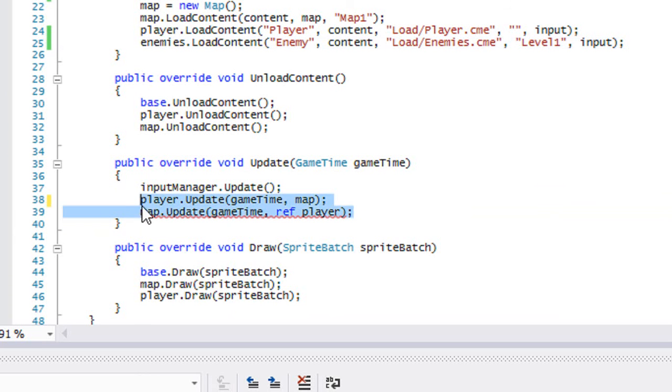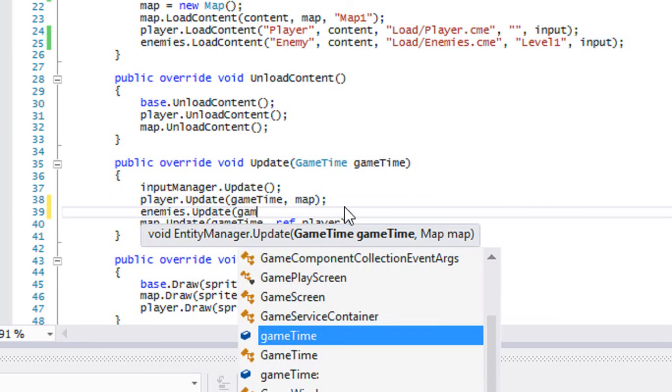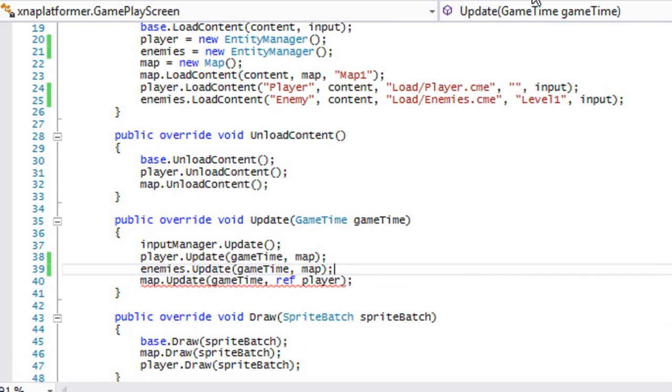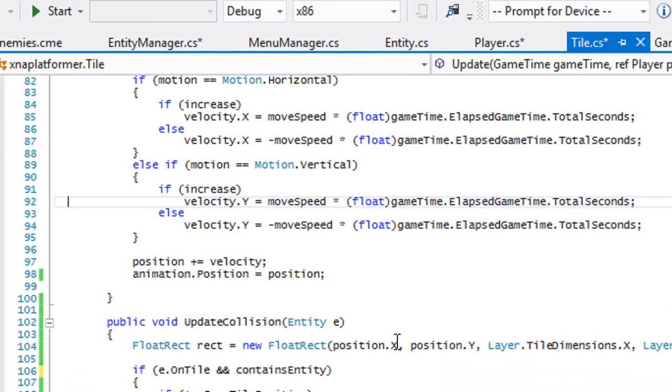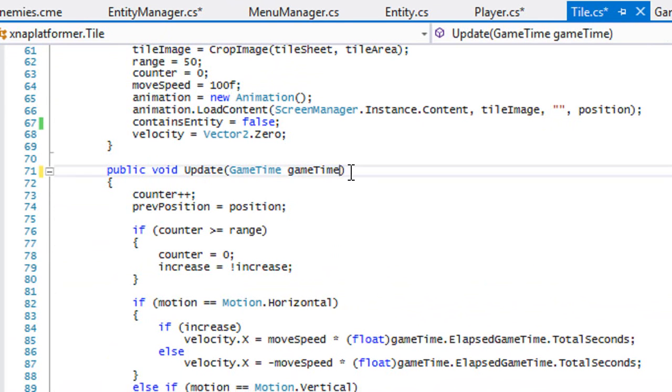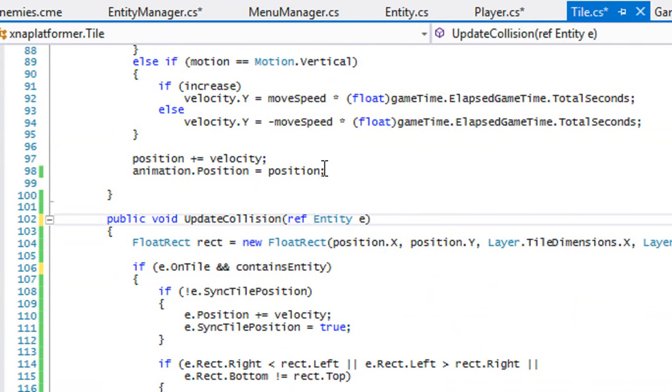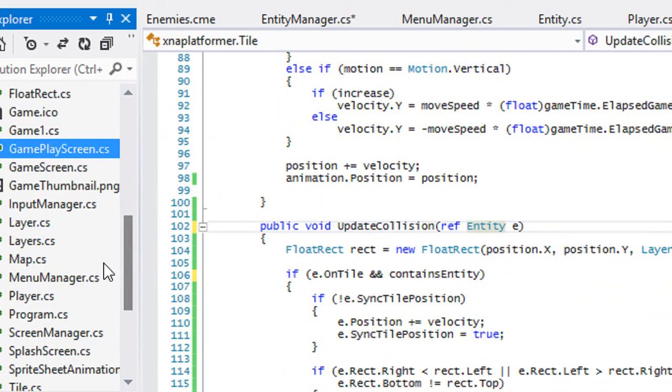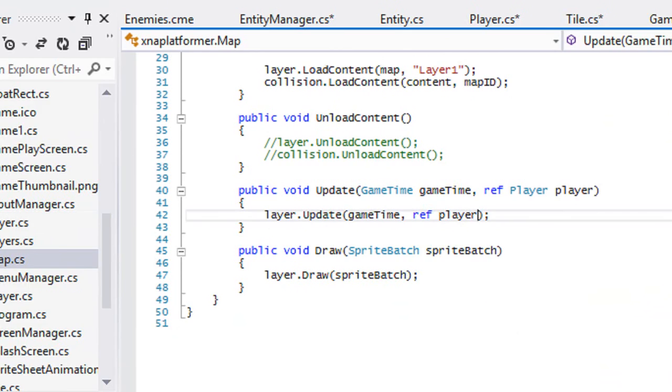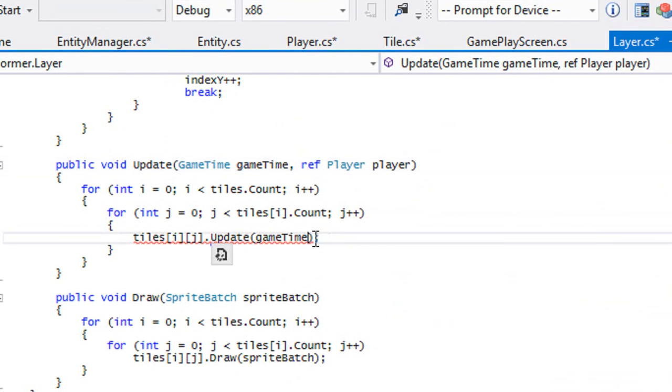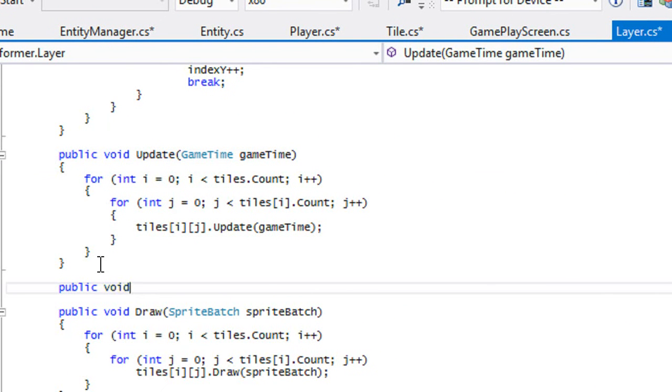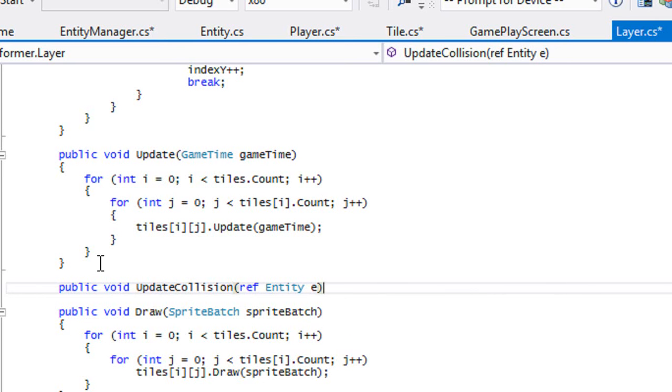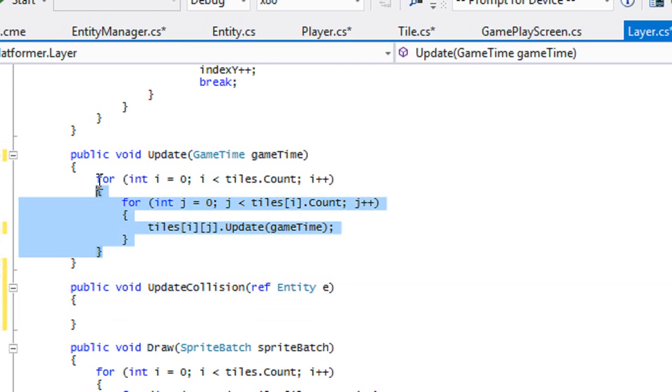We need to change another thing in the tile quickly before this tutorial ends. We don't need to make a reference to the player, this should be a reference to an entity. What we got to do now is go to layer class. Let's open up layer and map. In the layer we can get rid of this, and we'll say update collision, a new method, ref entity e.